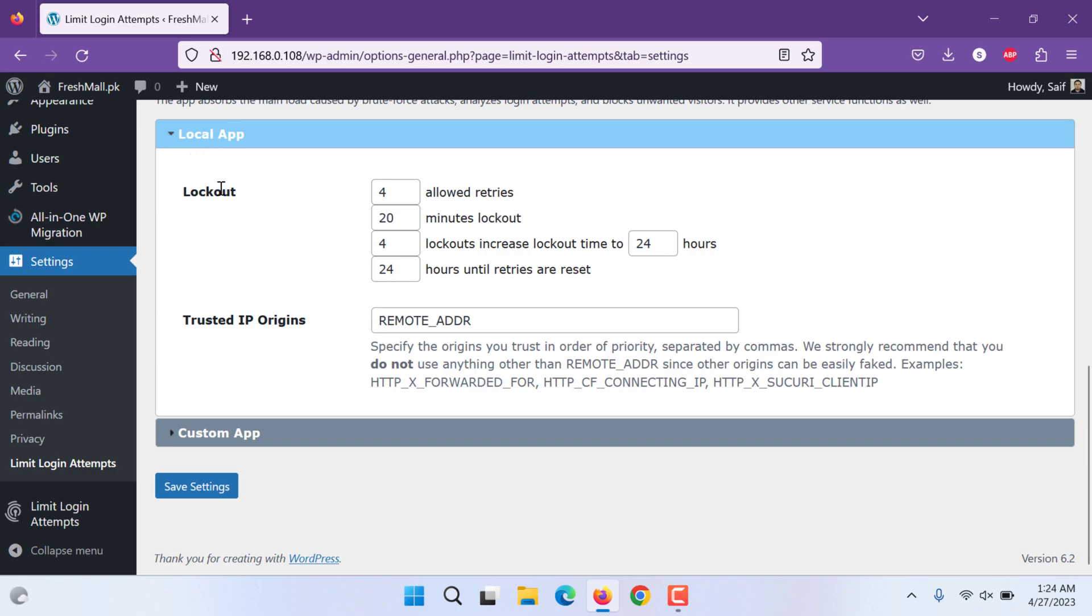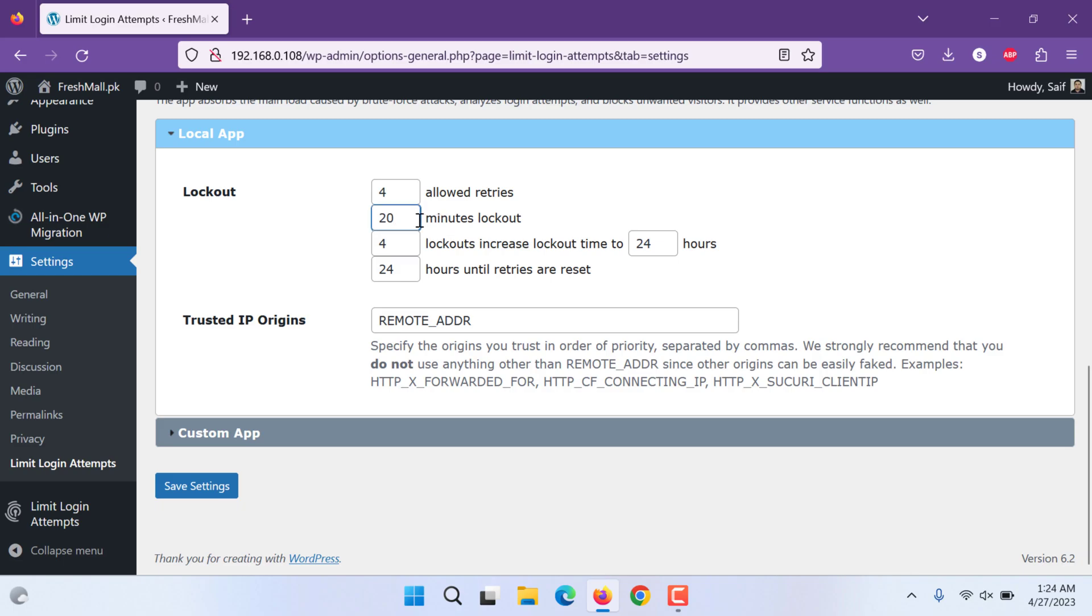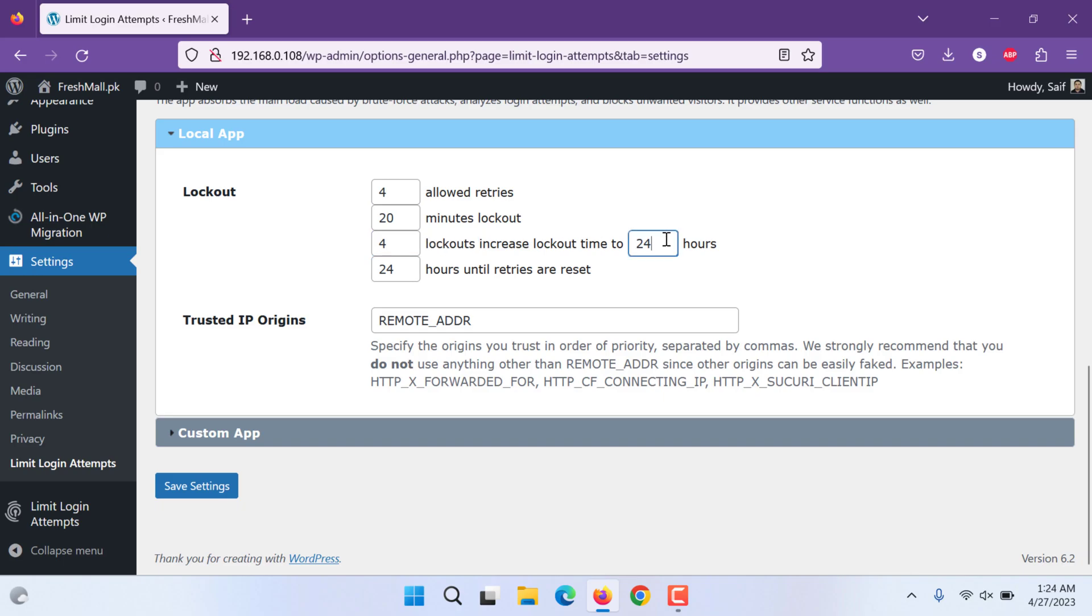Local app lockout for allowed tries and lockout for 20 minutes. You can extend that time to 200 minutes or 2 minutes. So if somebody keeps trying, they will be locked out for 20 minutes. And if for 4 tries, if more than 4 times locked out, they will be banned. That IP will be banned for 24 hours.